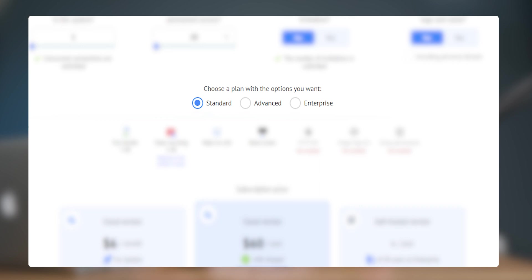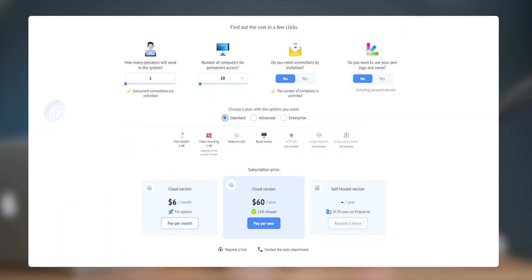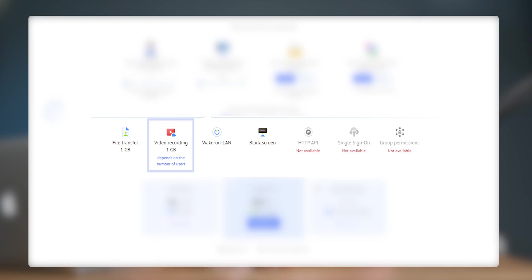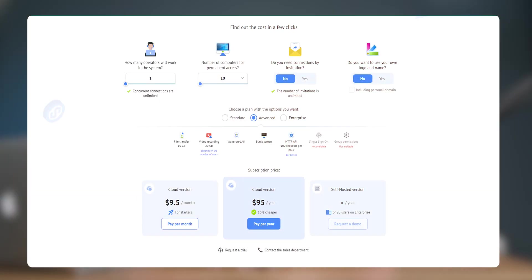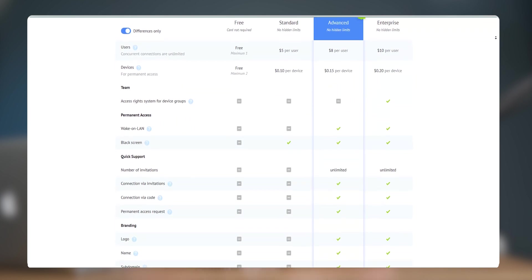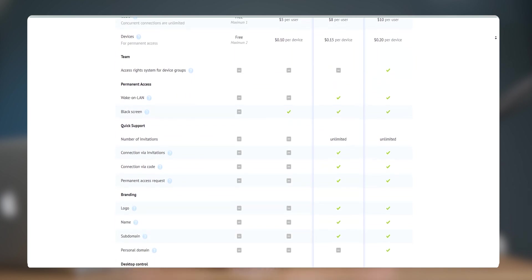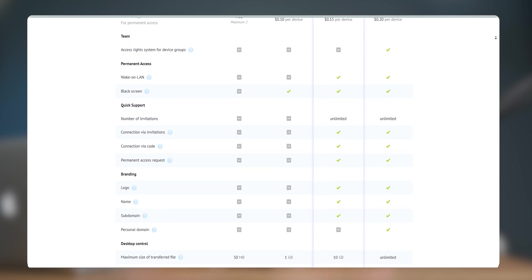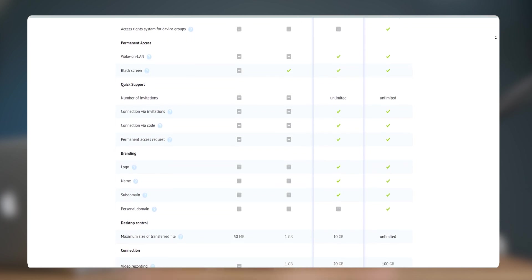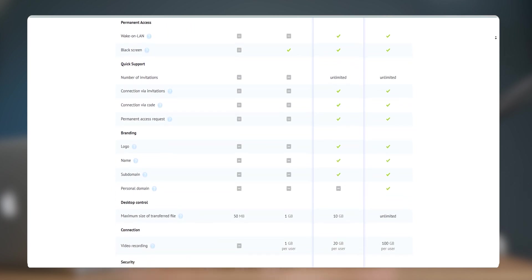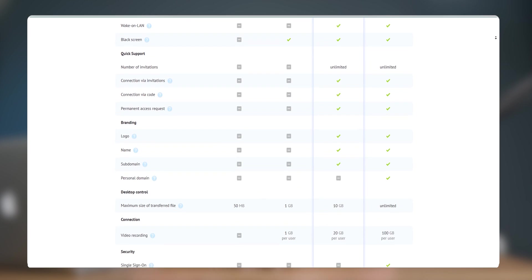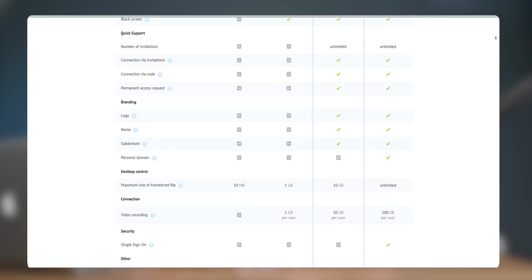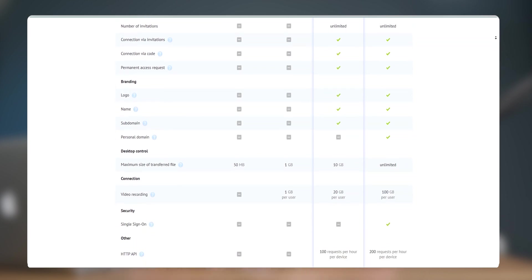So for a single user and 10 devices with permanent access, the standard plan costs $60 per year and provides black screen, 1GB of data transfer and 1GB of video recording. While advanced plan costs $95 per year and it provides wake online feature, black screen connection via invitation and code, permanent access request, offer branding features except personal domain, 10GB of file transfer, 20GB of video recording and 100 HTTP requests per hour.